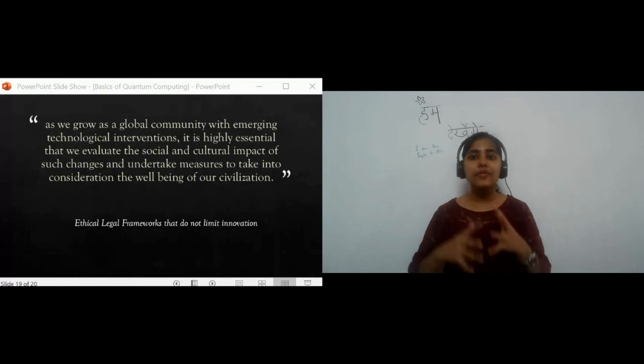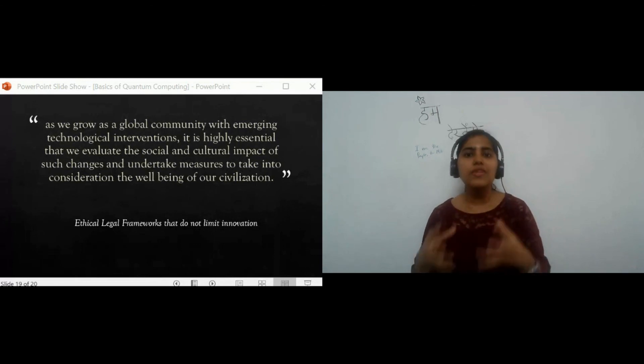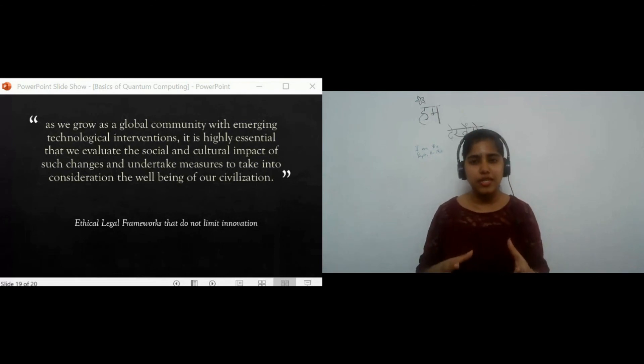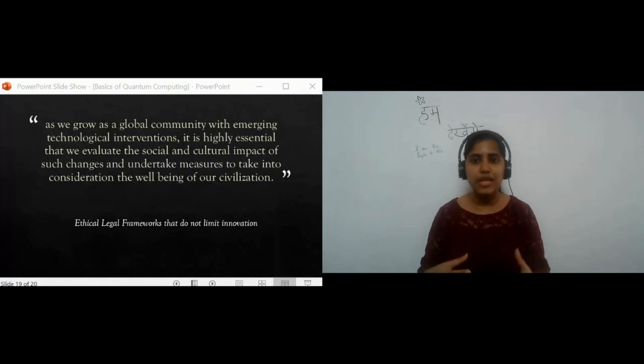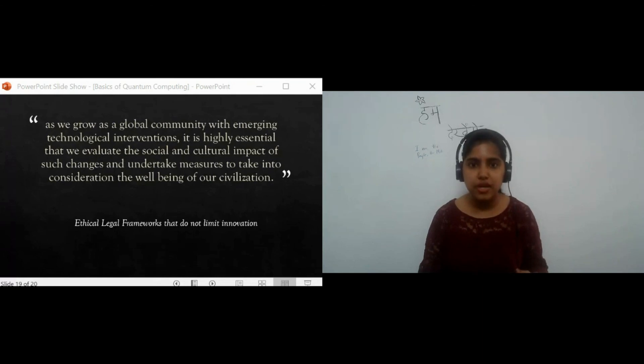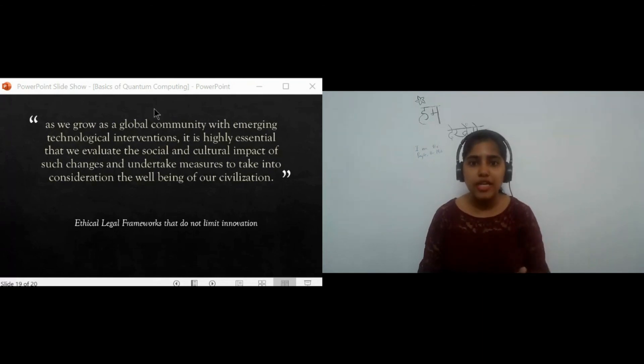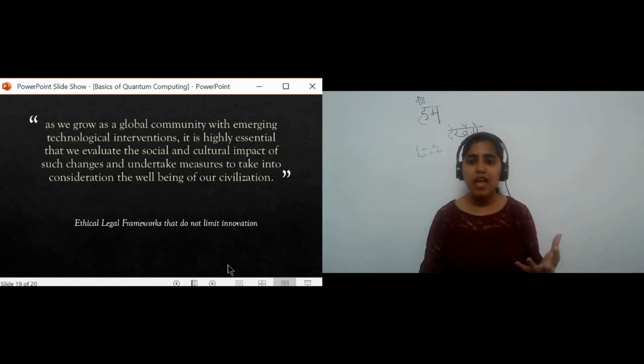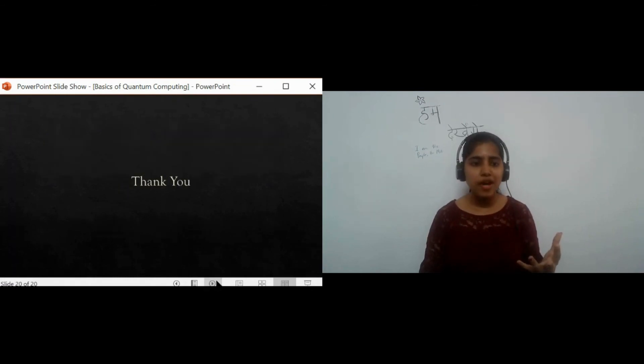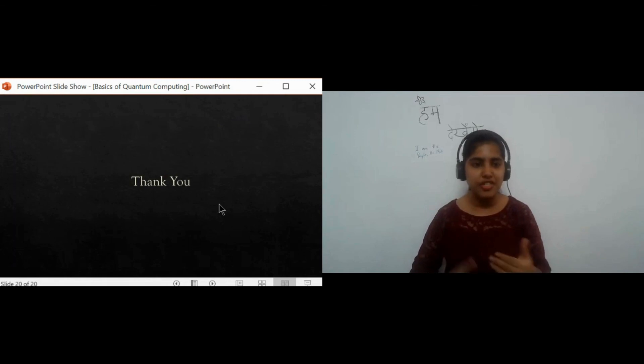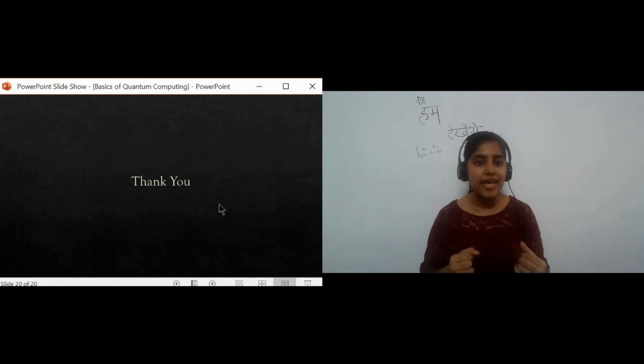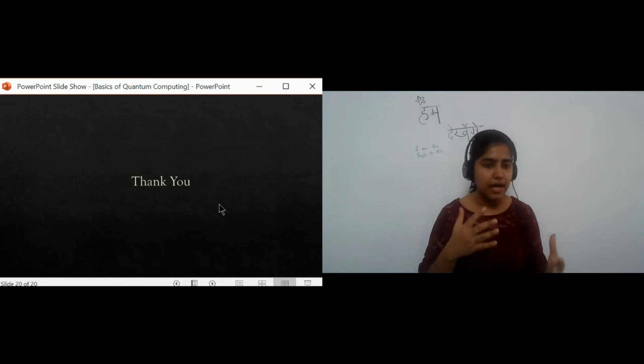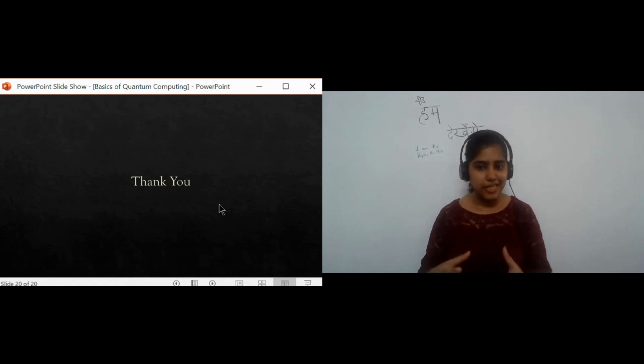Hence, as we grow as a global community with emerging technological interventions, it is highly essential that we evaluate the social and cultural impact of such changes and undertake measures to take into consideration the well-being of our civilization. I hope you have got an idea about quantum technology, its social implications, and as to why it's important to gauge its implications on society to formulate ethical and legal guidelines.